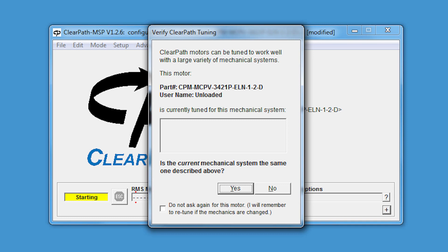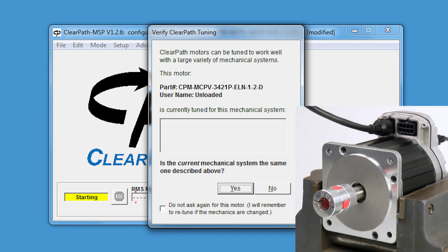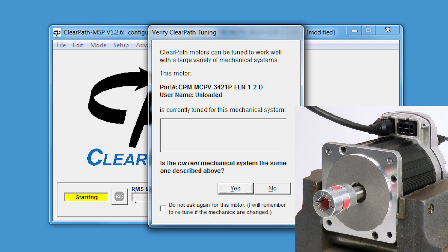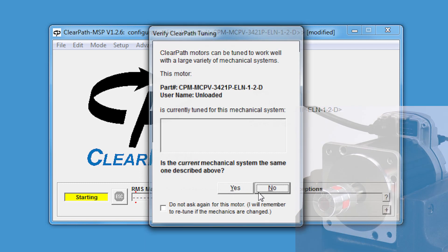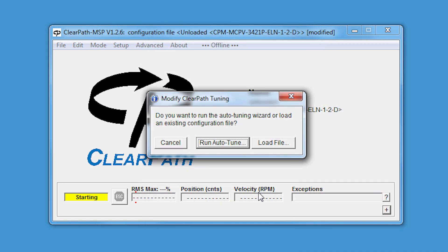I have virtually no load on my motor, so I should click Yes, but just to show you, I'll click No. The current mechanical system is not the same. And I get this dialog that allows me to run the ClearPath autotuner, or to load a previously saved tuning configuration file.